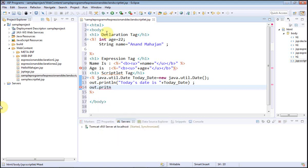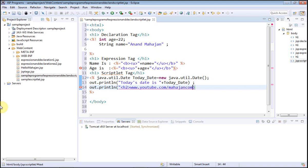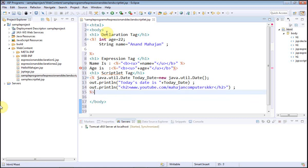Again I am going to use `out.println`, and this time I am going to use the heading H2 tag. I will write a URL like `www.youtube.com/mahajancomputerskkr` — this is the URL of my YouTube channel. I am just showing you how we can use coding within a scriptlet tag.